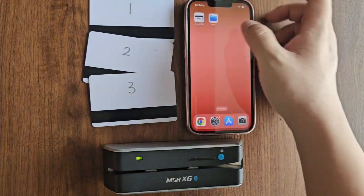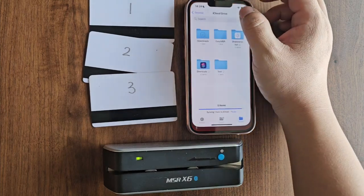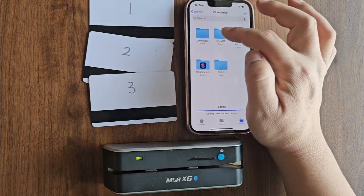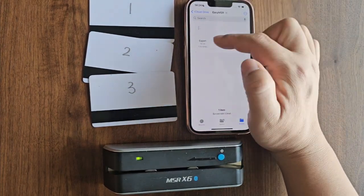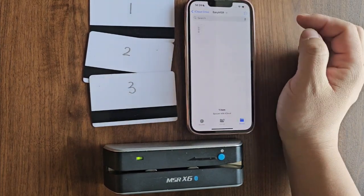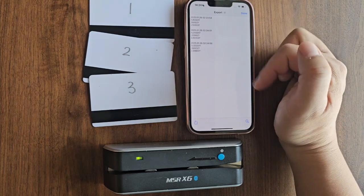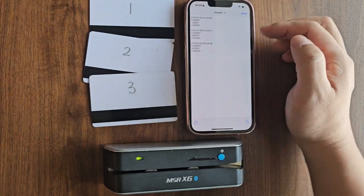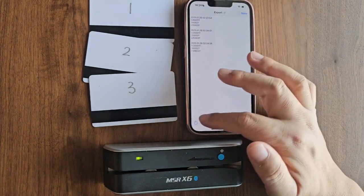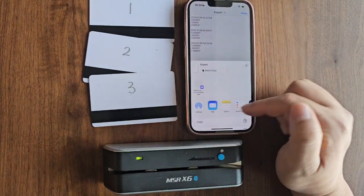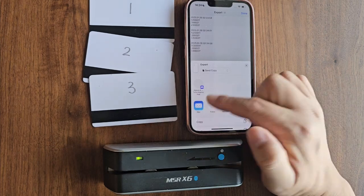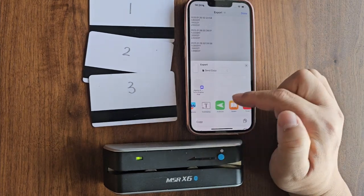Once exported, we can find the file in Files. From there, we can share the file with others via email or any other app.